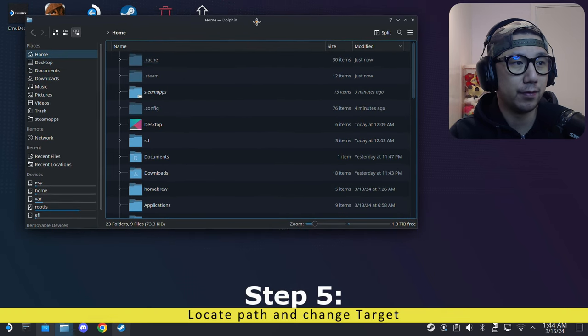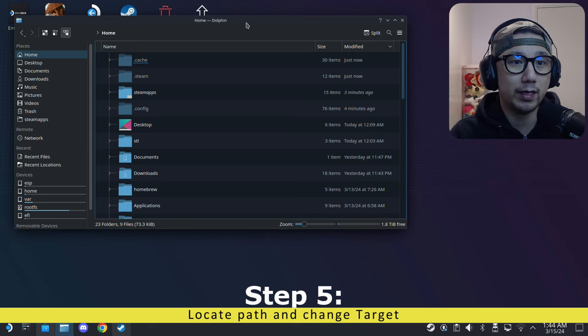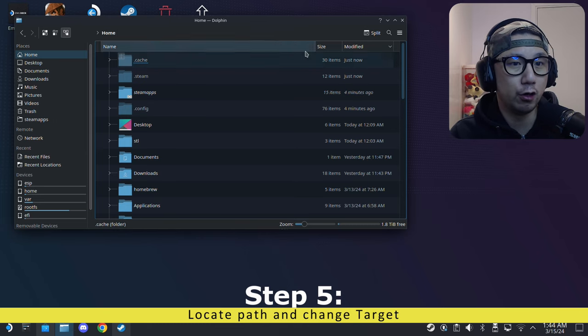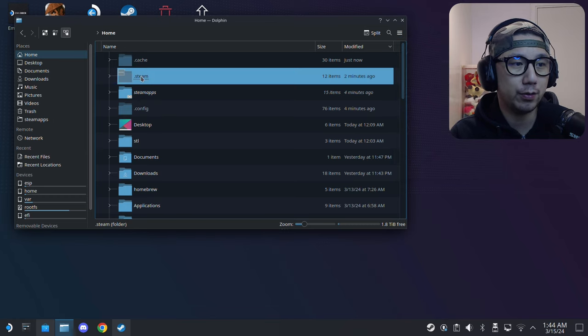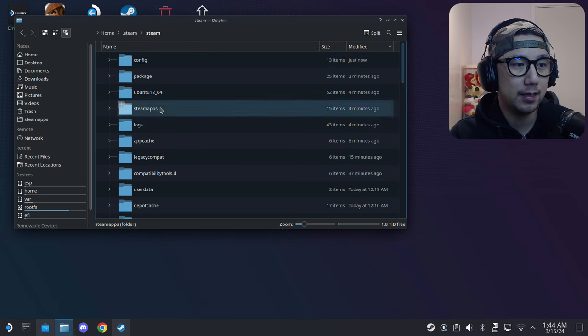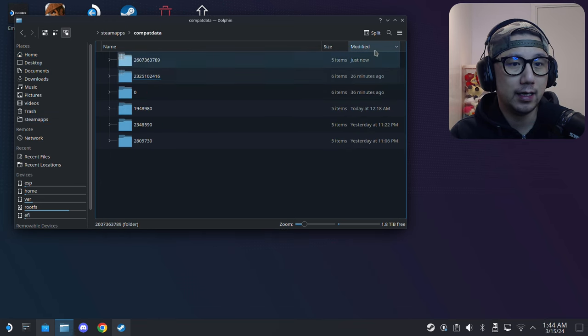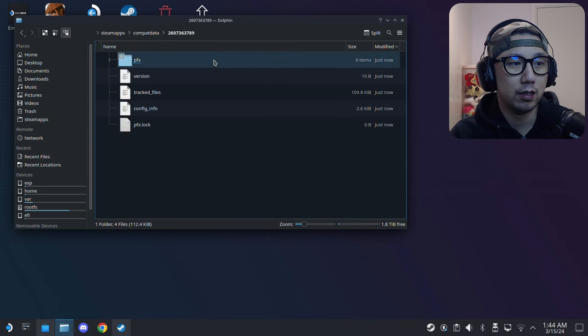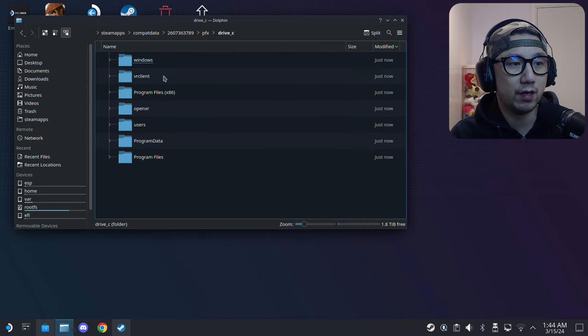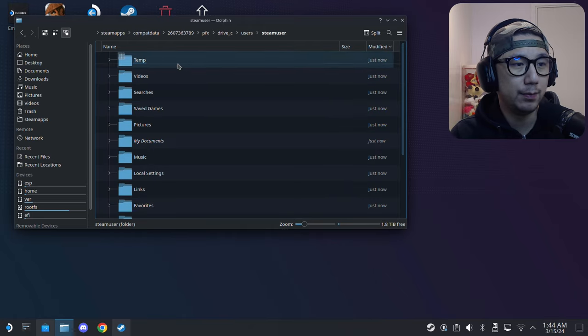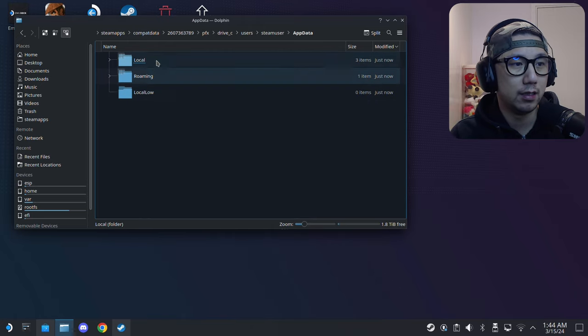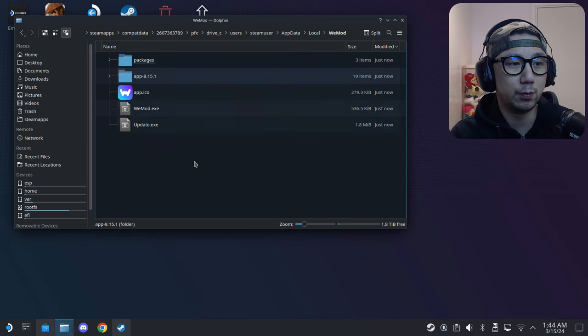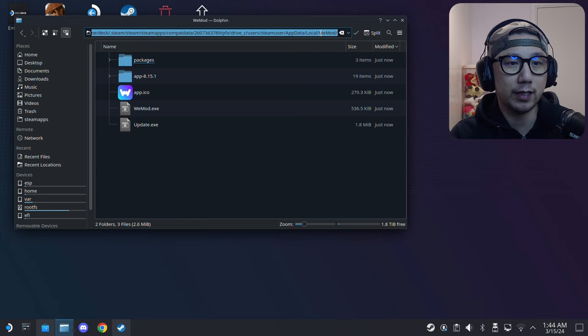Now we need to locate the location where it's installed. Click on your Dolphin file manager, go to Home, and click this hamburger button, the three lines. Make sure 'Show hidden files' is checked. I'm going to go into a hidden folder: .steam/steam/steamapps/compatdata. If you sort by modified, this is created just now, so I'm pretty sure this is the latest WeMod that I installed. Go inside it, go inside the pfx folder, drive_c, users, steamuser, AppData, Local, WeMod.